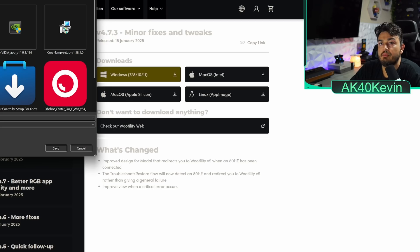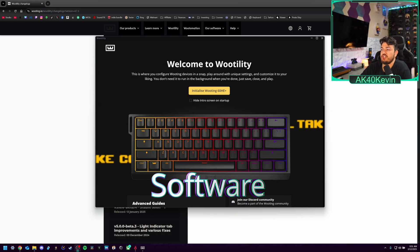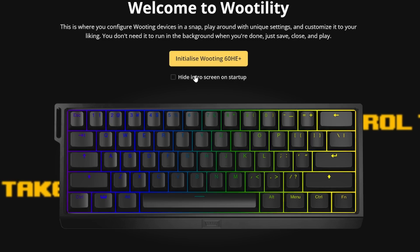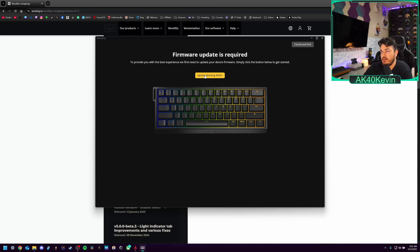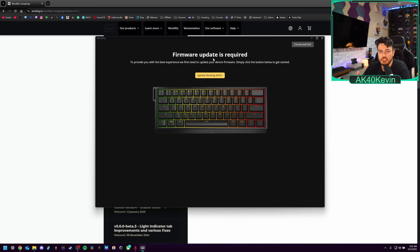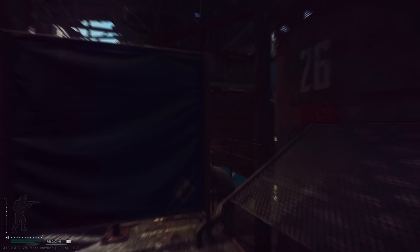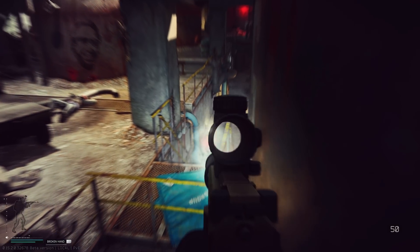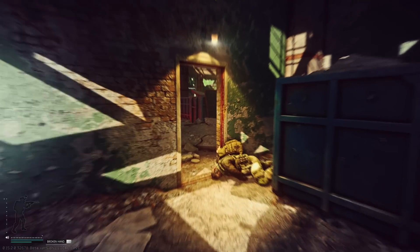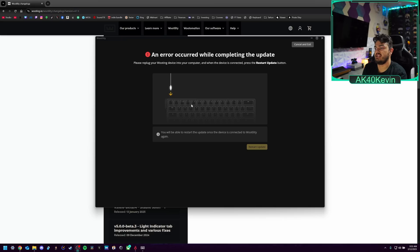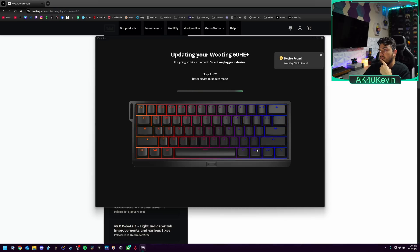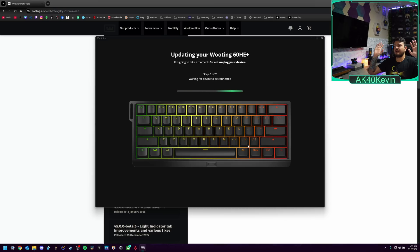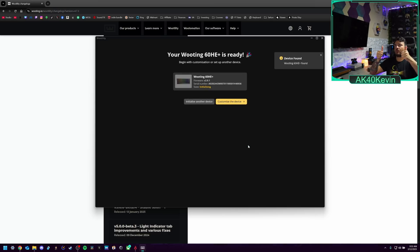Go ahead and put that in downloads, please. So we are going to initialize our 60HE. And we're also going to hide this intro because we've seen it once. Cool little video. We're going to do the initial update. It is required, but you can use this keyboard to type and probably even game right out of the box. But if you want those gaming features like Rappy Snappy and Rapid Trigger, you want to make sure you're up to date with the latest firmware. It is plugged in. I don't know what the hell the problem is. I'm going to step back and let it do its thing.